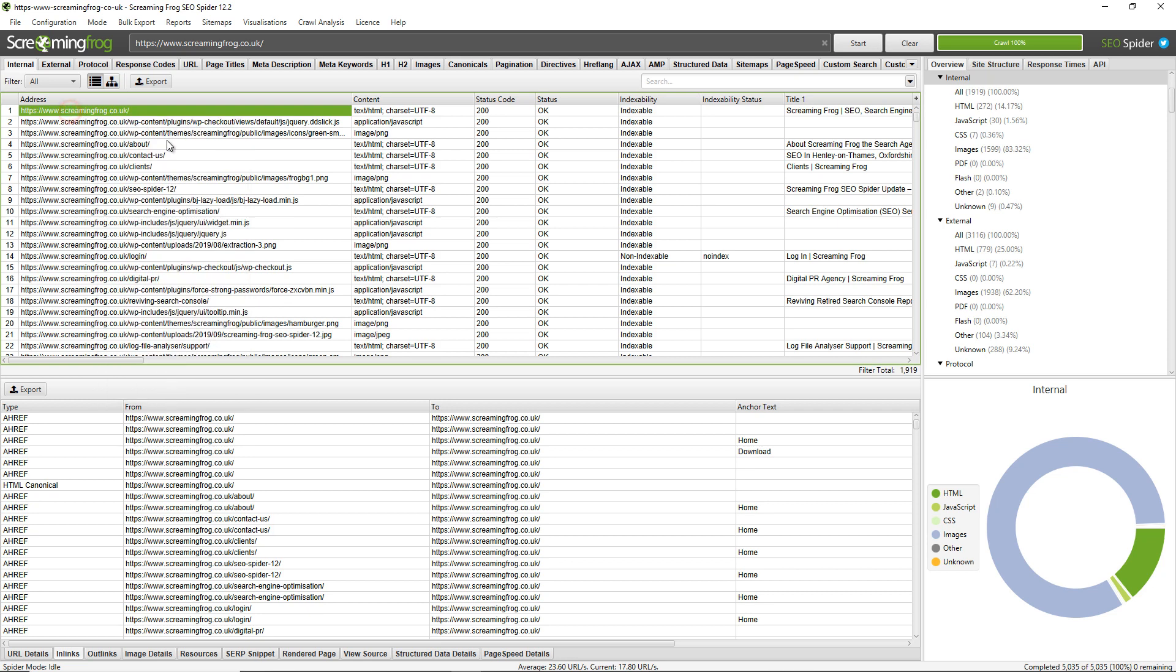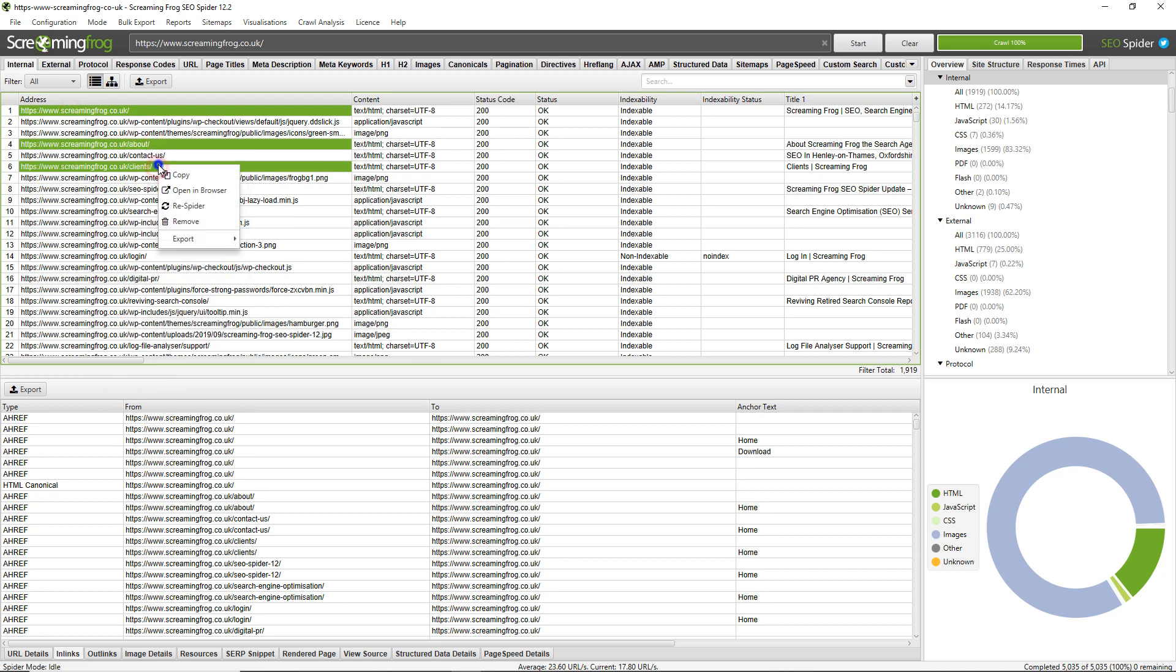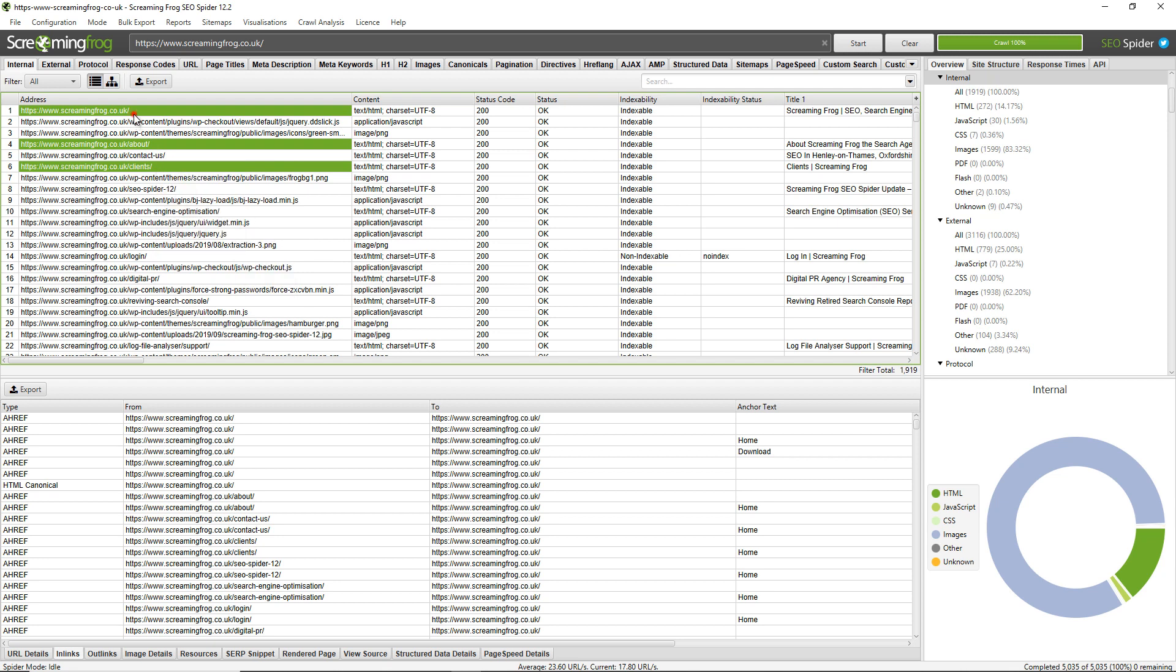You can also hold down control and multi-select URLs and go to export and bulk export inlink data to these particular three URLs for example.